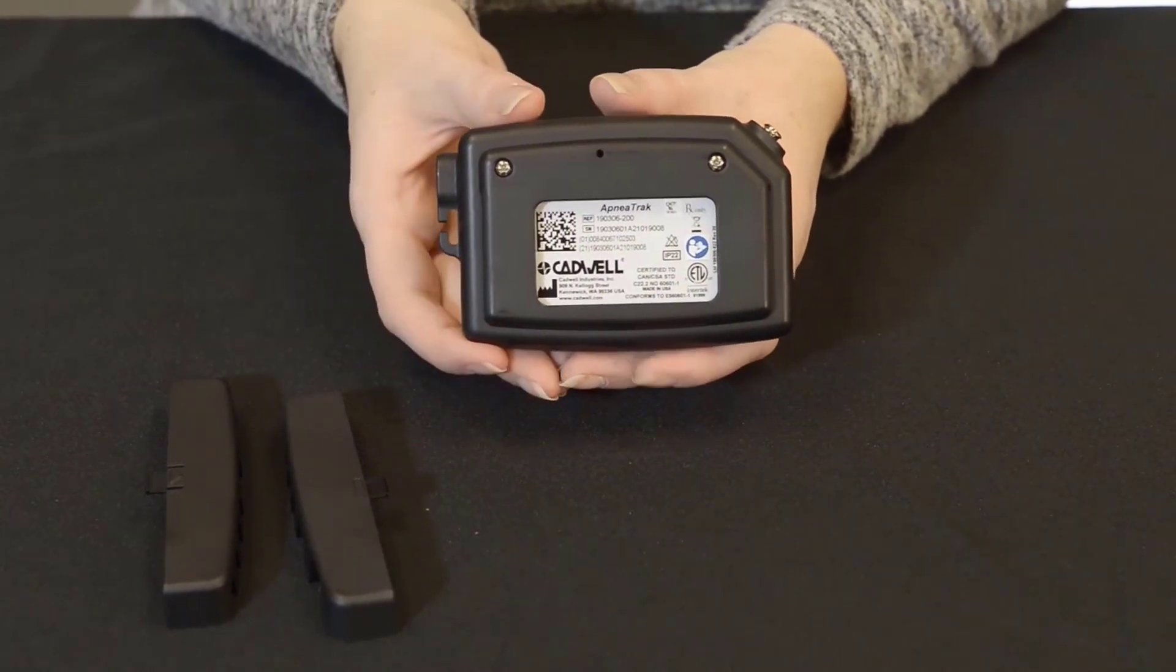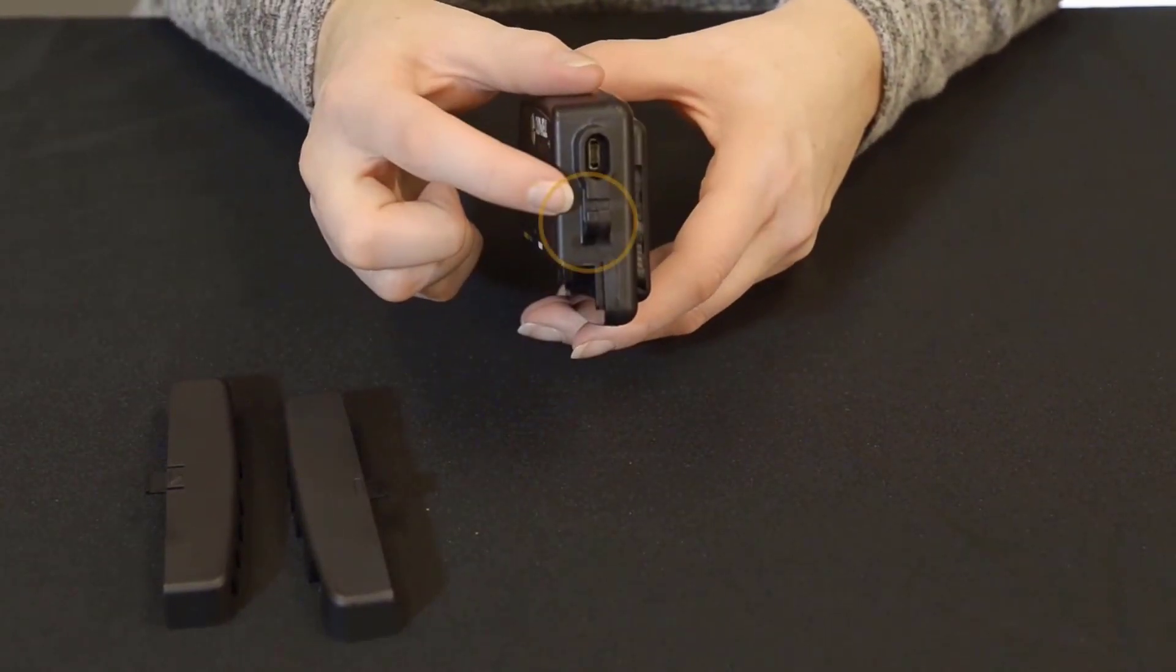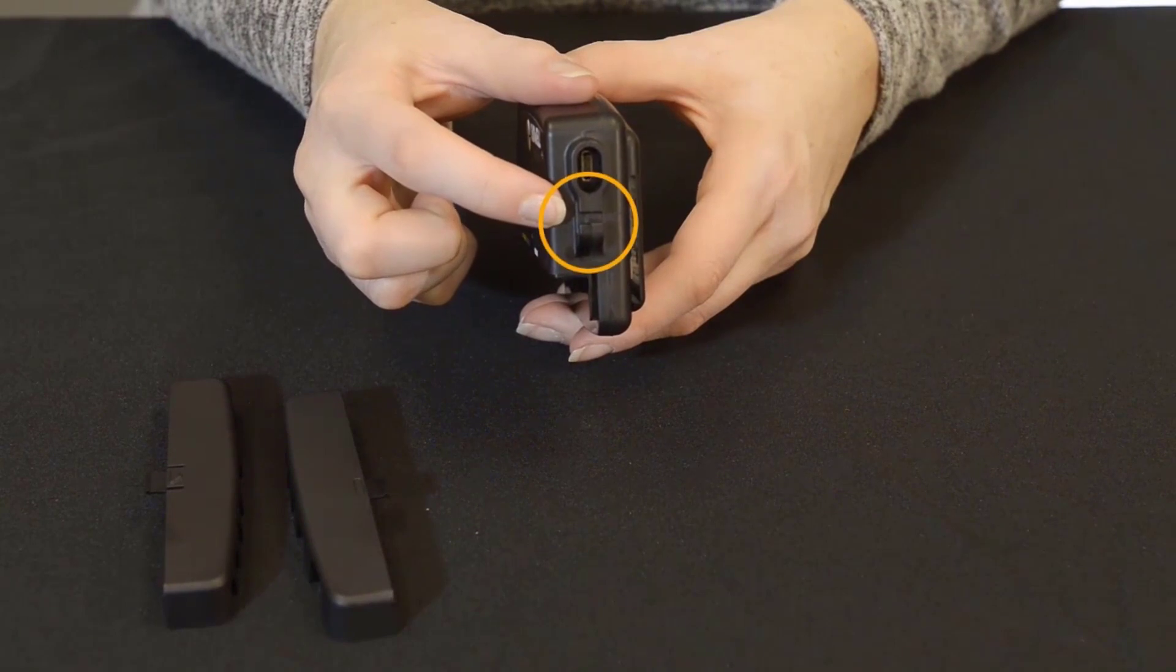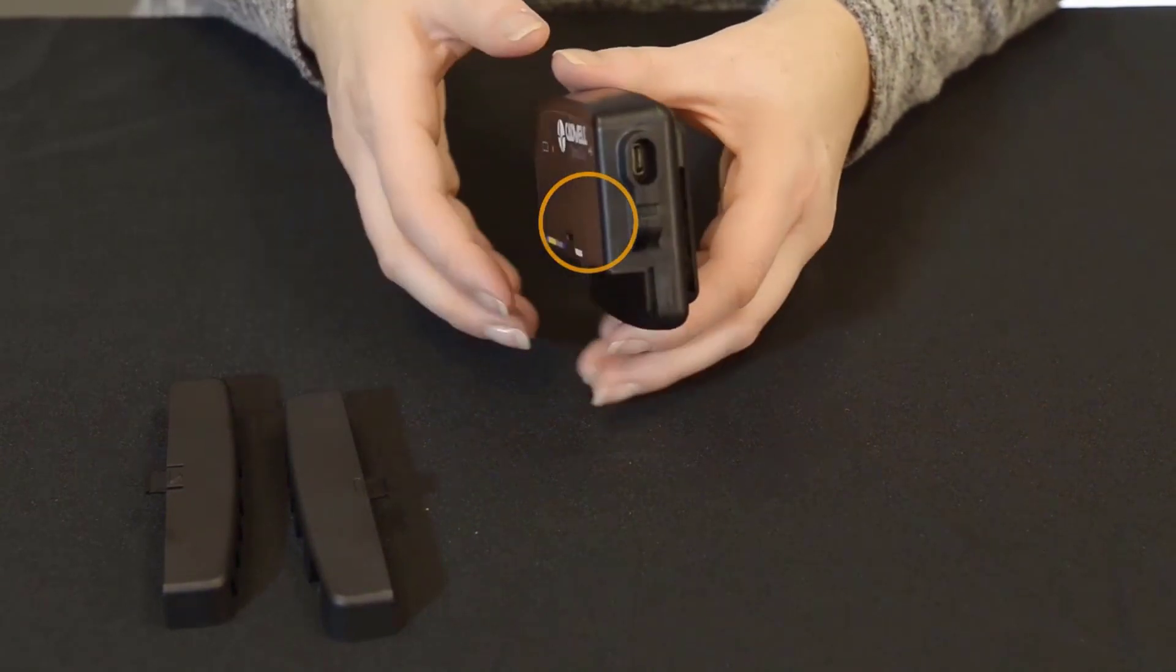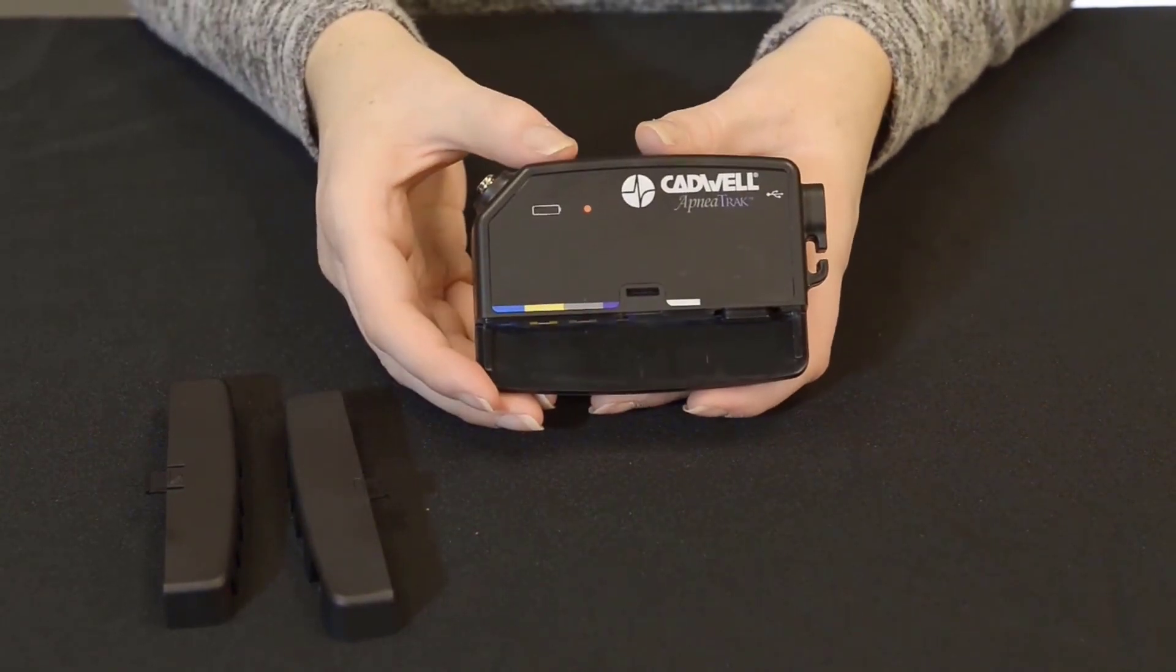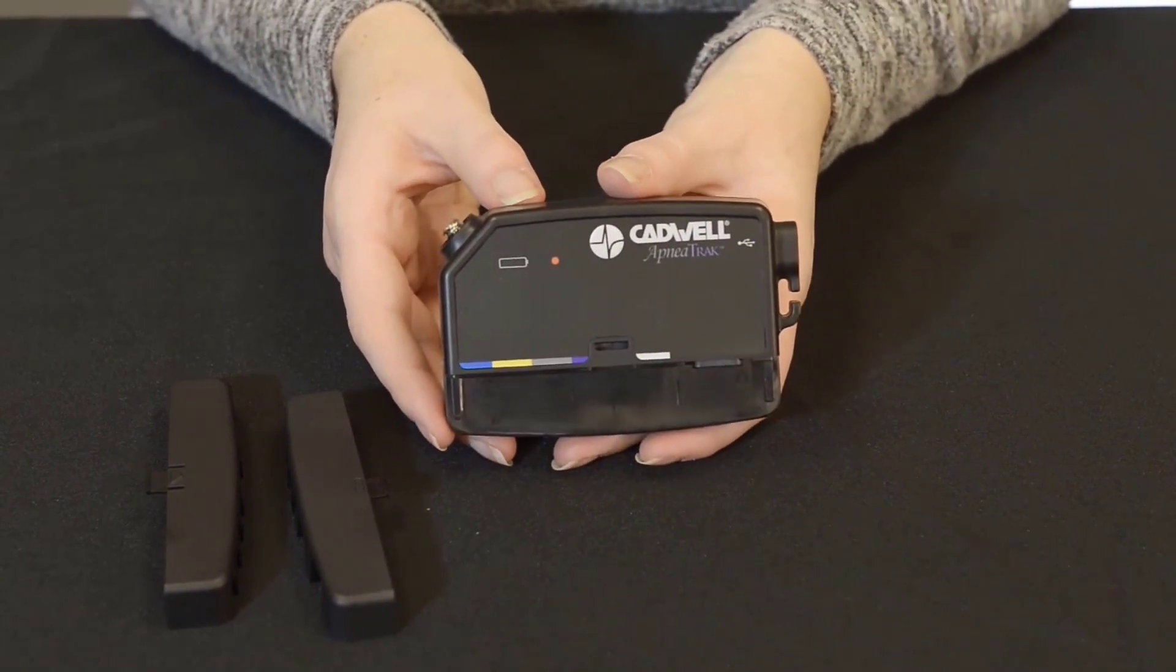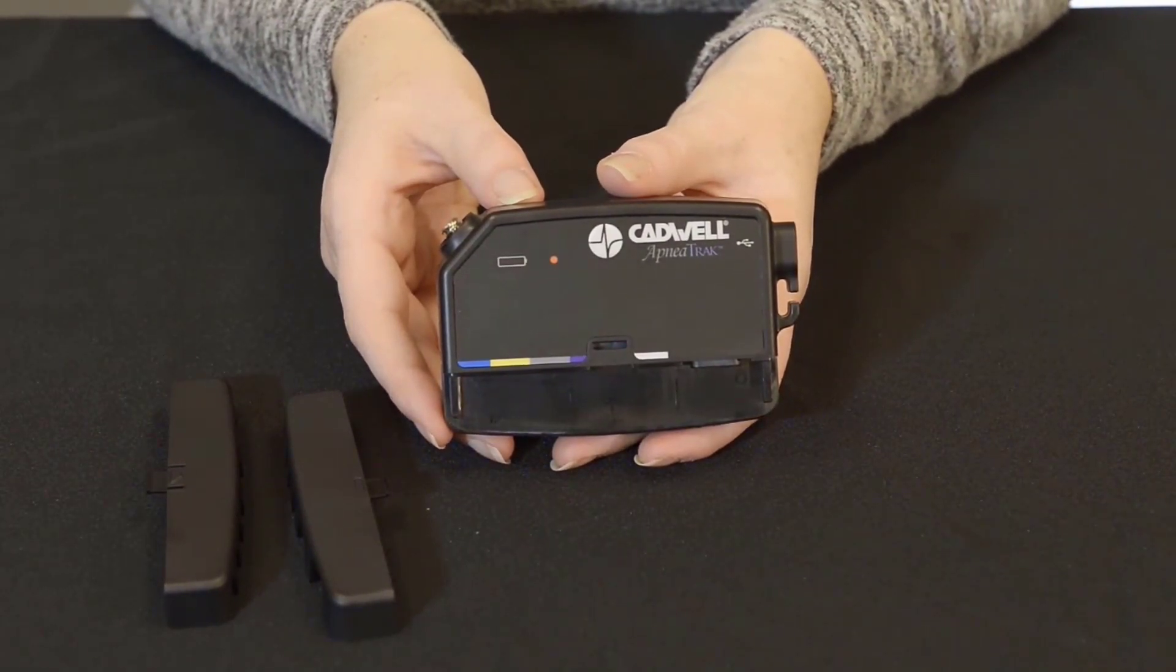Just below the USB-C charging port, you will find a strain relief hook. When connecting your oximeter to the device, you can press the cable into the hook to help prevent the oximeter from pulling out of the device during a study.